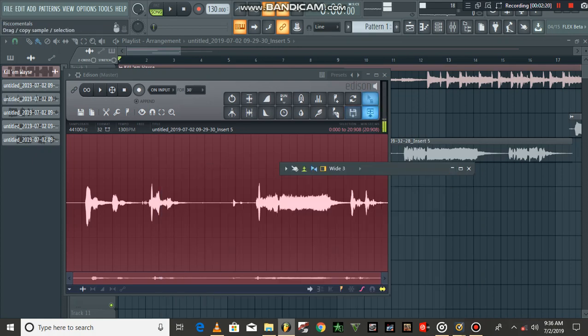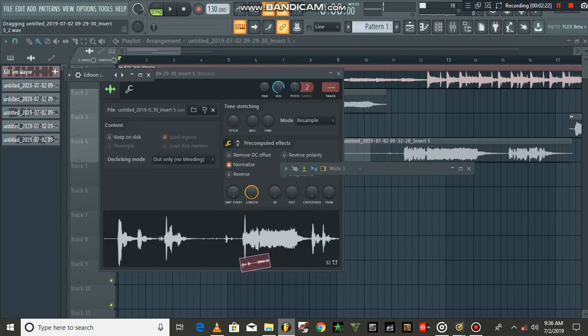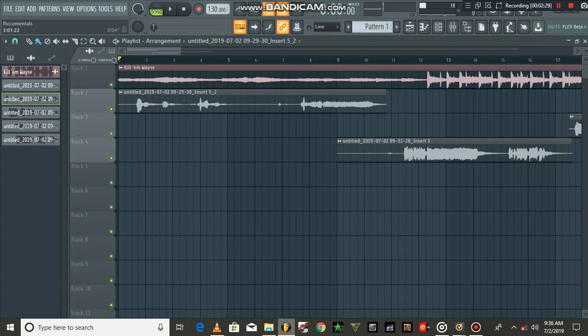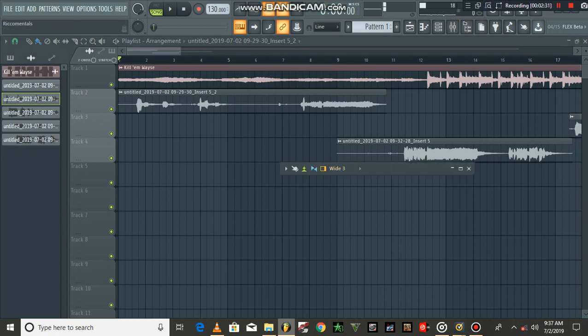So what you have to do is copy this vocal and paste it. And now let's listen. Let me switch off my mic for a moment and then let's listen.